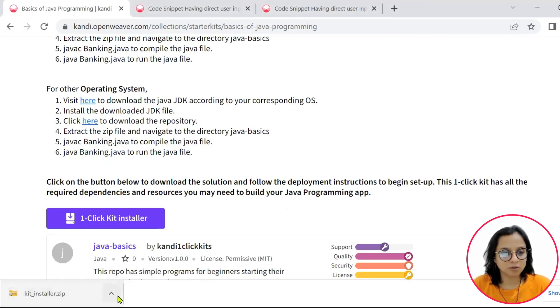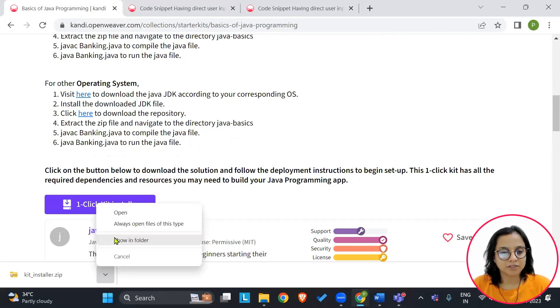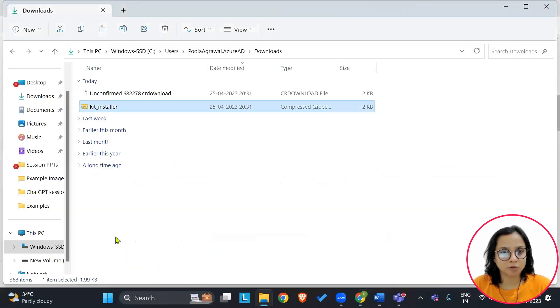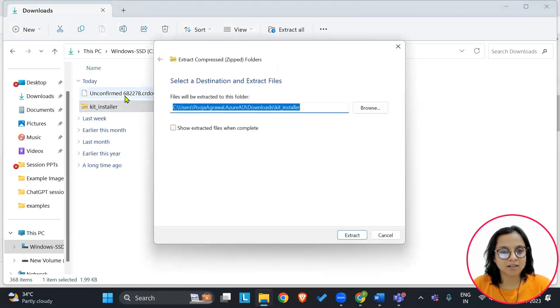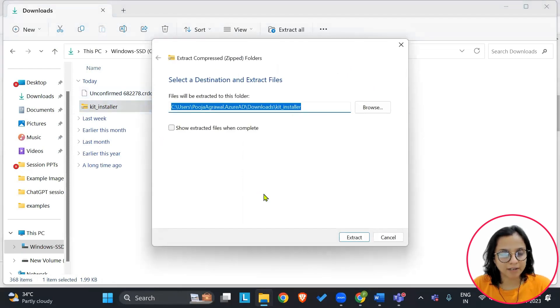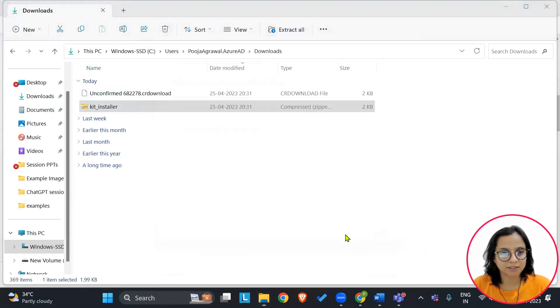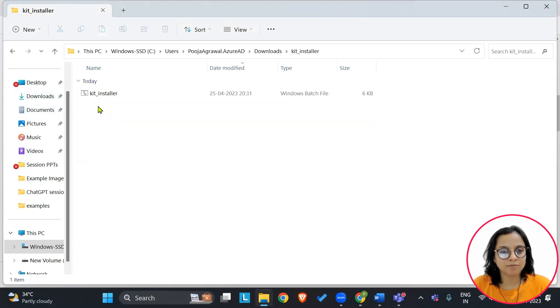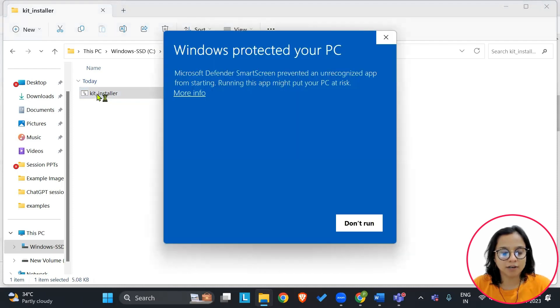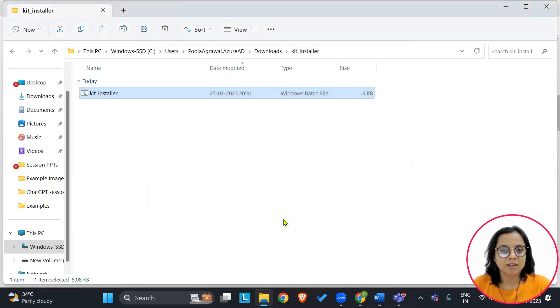Let's download the kit installer. Let's say show in folder. We will extract the contents of this zip file by right-clicking and say extract all. Go ahead and double-click the folder. Double-click this batch file. If you would like, you can scan the batch file before double-clicking. Say more info, run anyway.